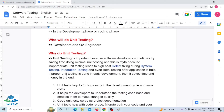Why do unit testing? Unit testing is very important because sometimes developers try to save time by doing minimal unit testing, and this is a myth. Inappropriate unit testing leads to high cost defect fixing during system testing, integration testing, and even beta testing.